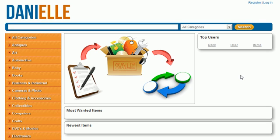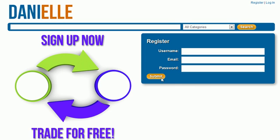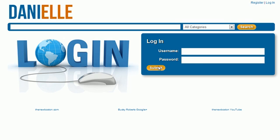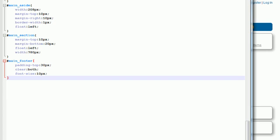All right guys, welcome to your 12th video and I got some good news. In this video we are finally going to be done with the main CSS file because all we're going to be doing is styling the search box right here, the elements inside it, and also styling the buttons for the website.